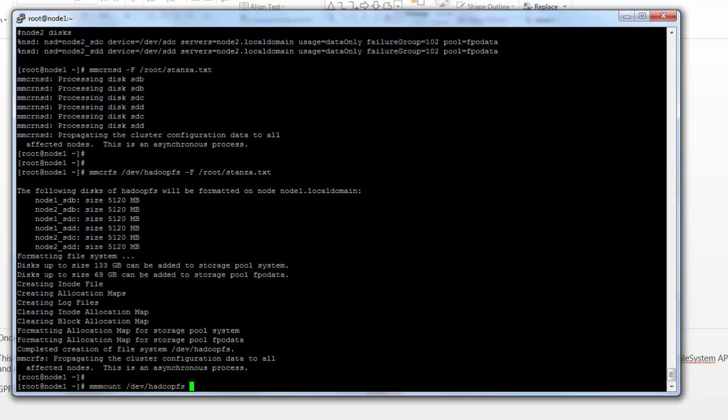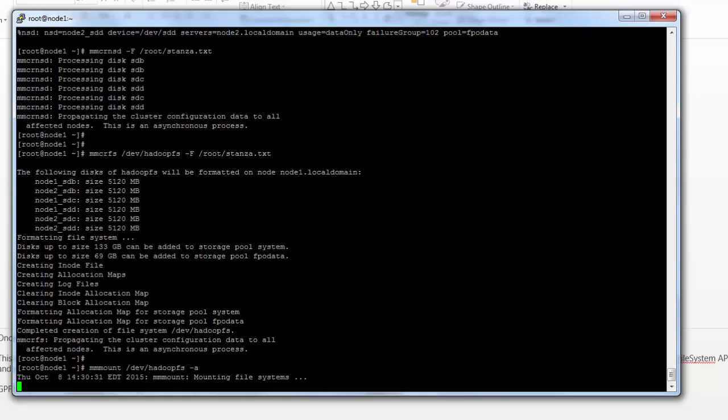I'm using a -a flag because I want all nodes to mount this device. That way, all nodes can access the file system.